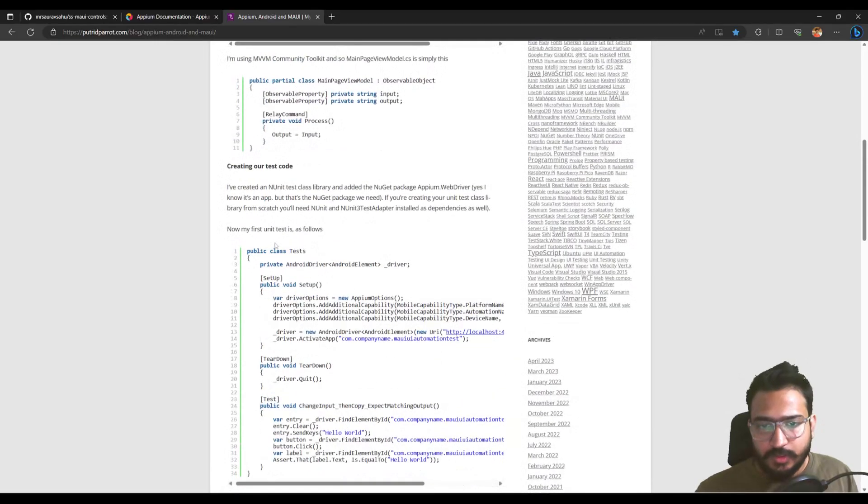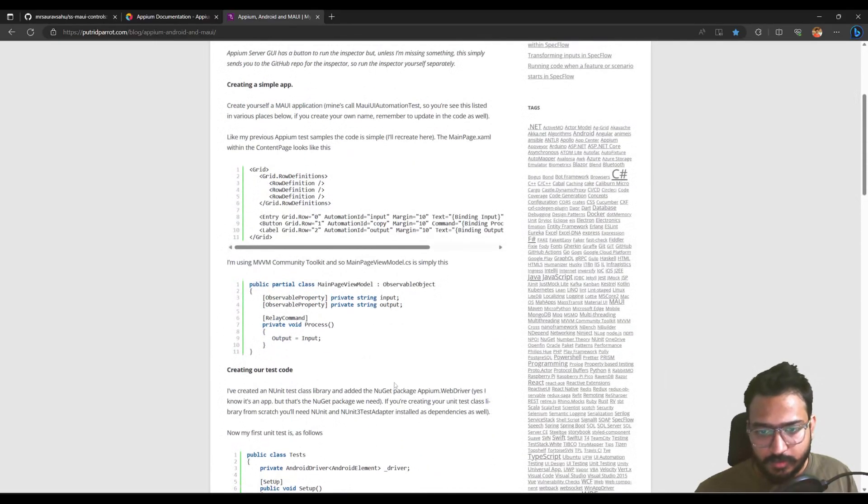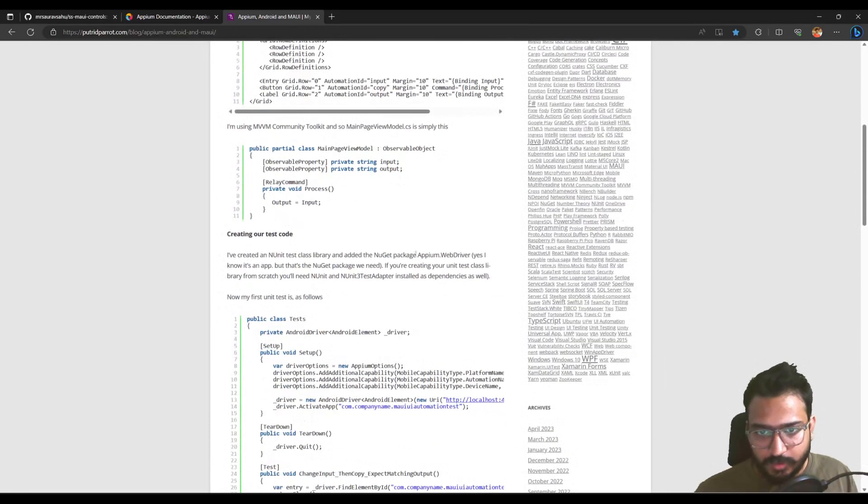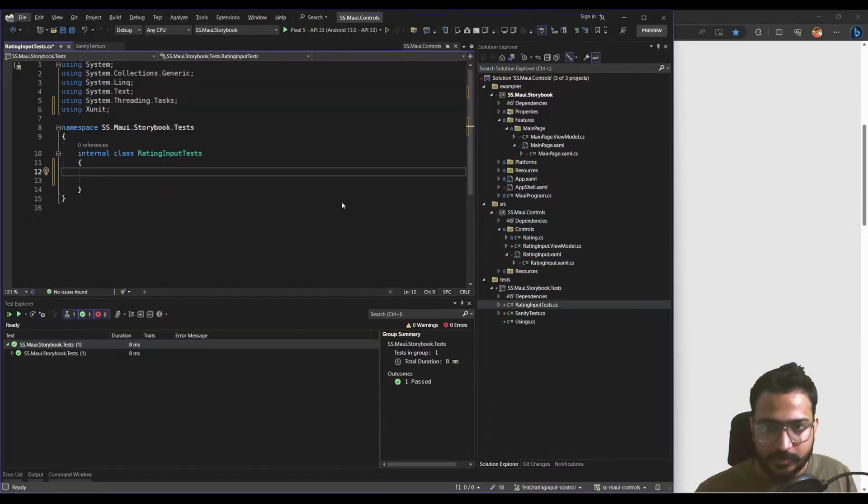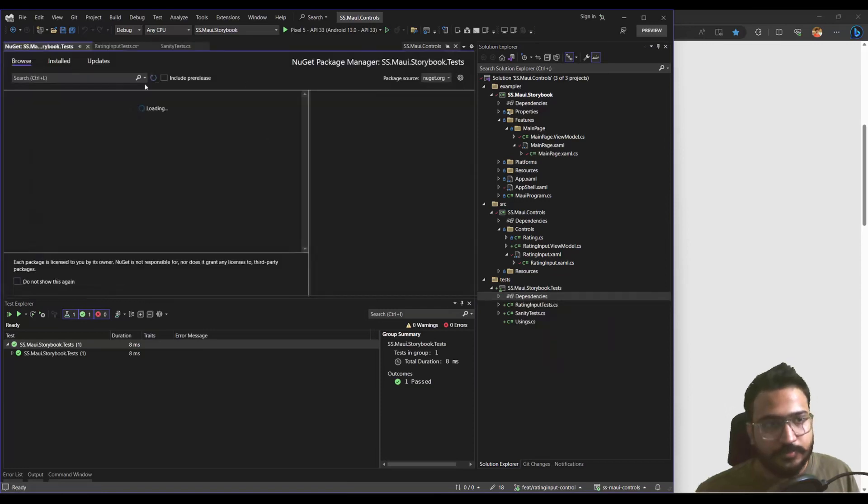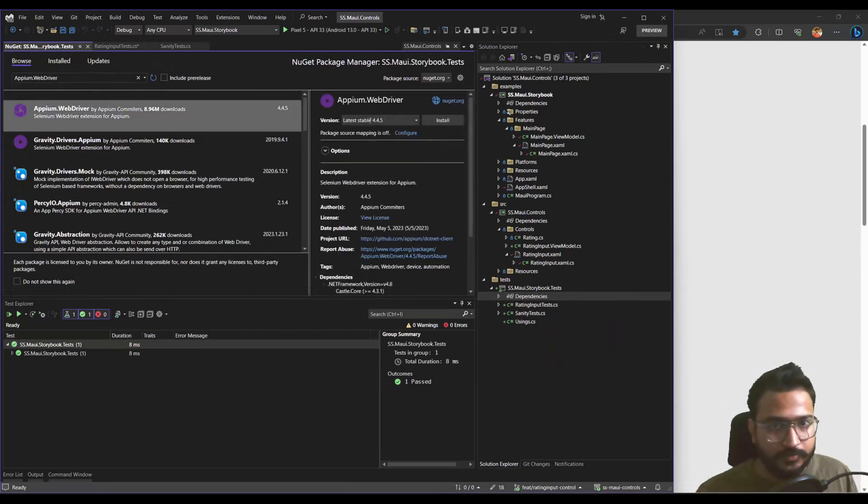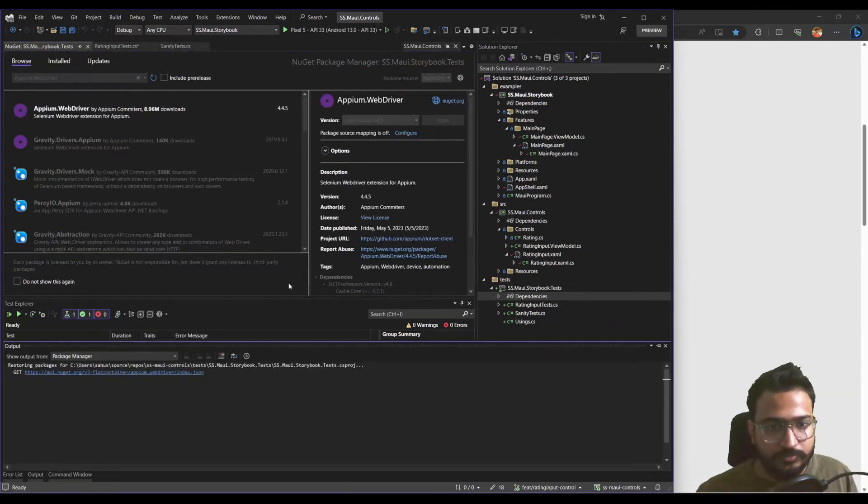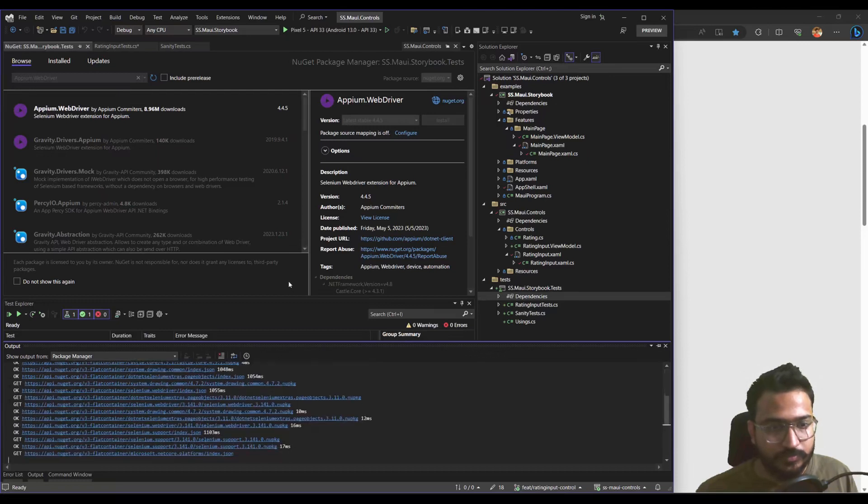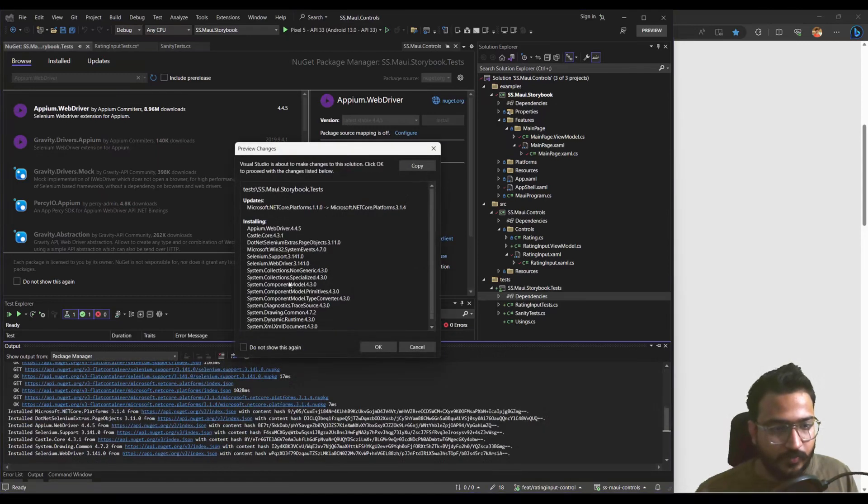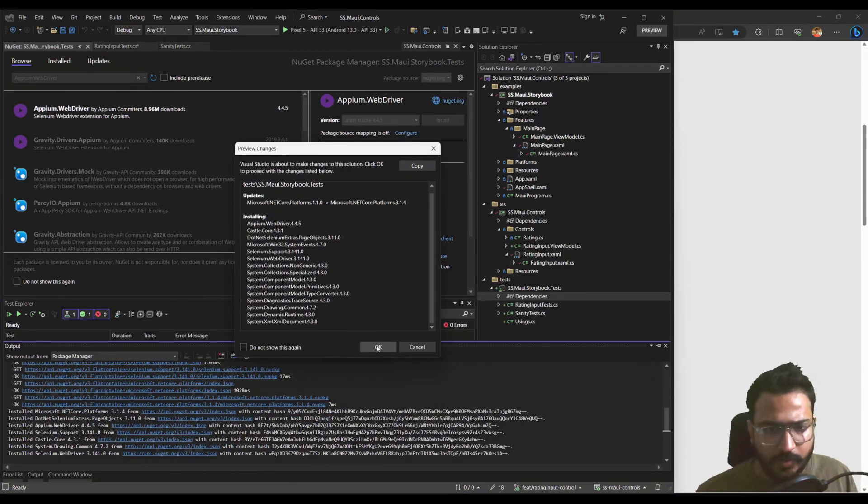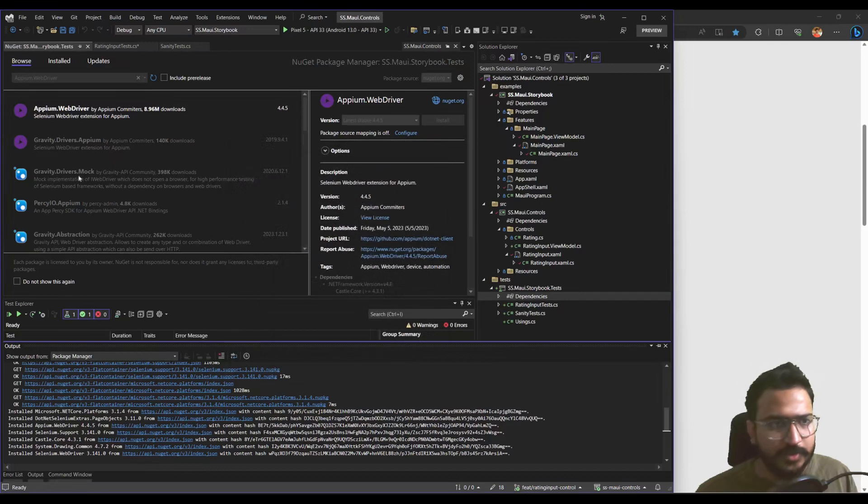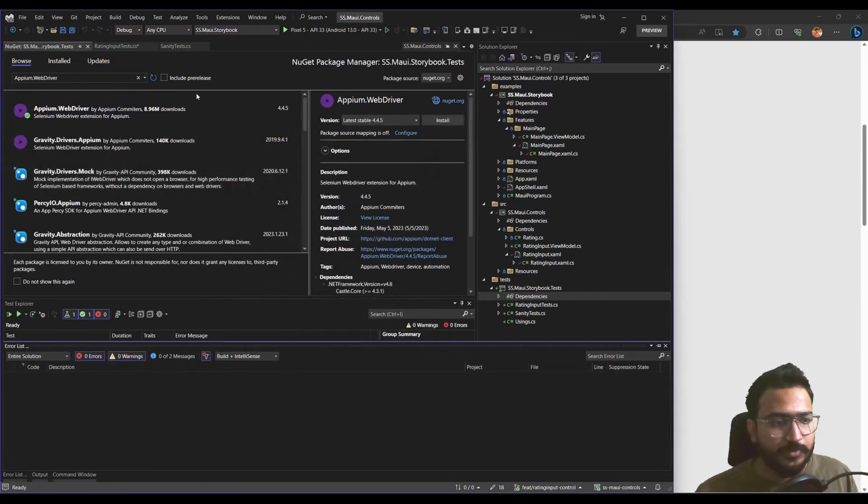So one thing you'll notice is it requires another package called Appium Web Driver. So we'll install that. Internally, we'll be using Selenium OpenQA package, I think. So let that finish.